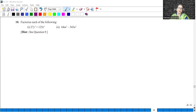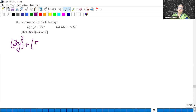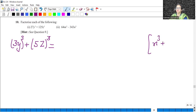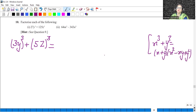Let's start with question number 9. Factorize each of the following. We have 27 which I can write as 3 cubed, and 125 is 5 cubed. The identity is x³ plus y³ equals x plus y into x squared minus xy plus y squared. We will use this identity here.